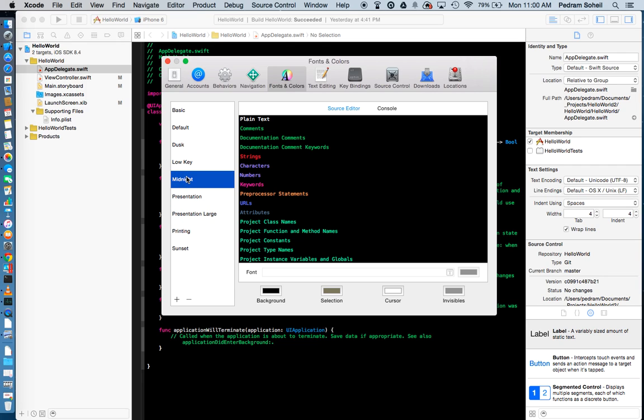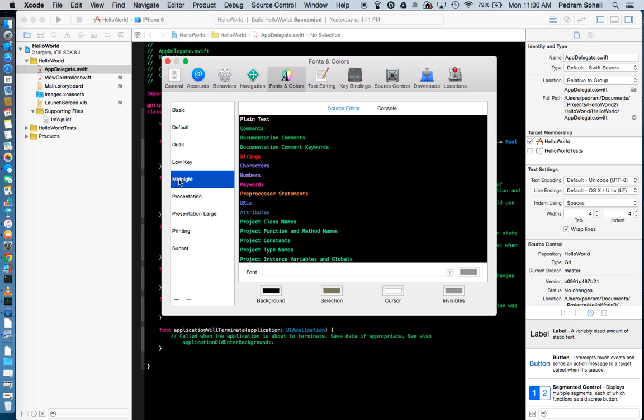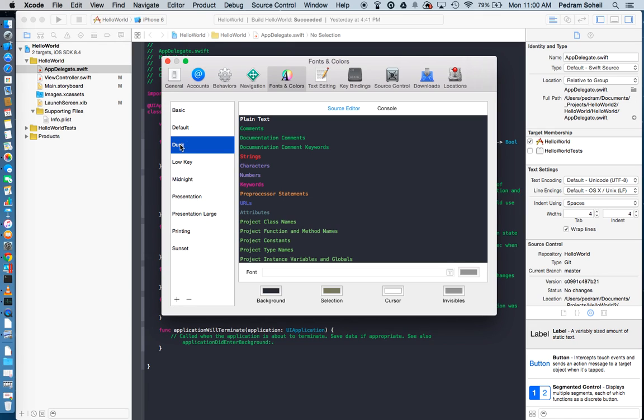And there's also Midnight, so it's a toss for me between Dusk and Midnight. I think that Midnight is a bit too dark, so I usually go with Dusk.